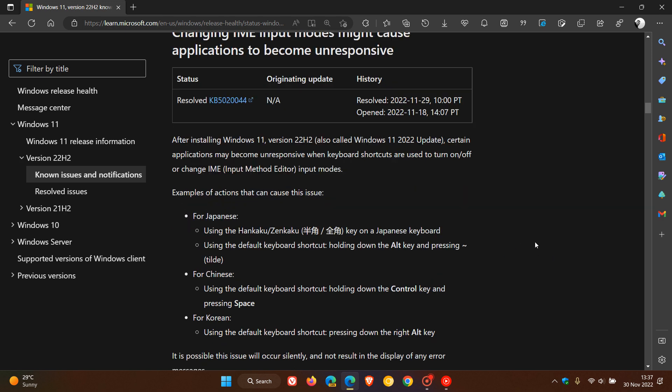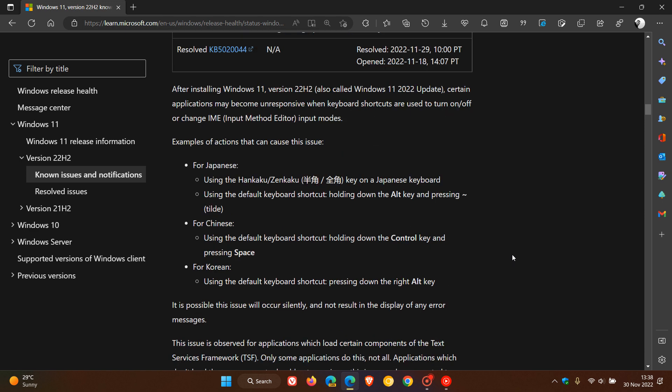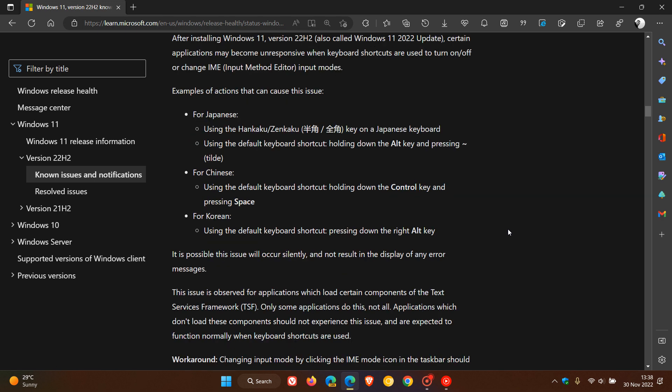Now this is mainly affecting East Asian languages because they do require users to use a whole lot of different combinations of keys and that is apparently where the problem could be originating using the input method editor.